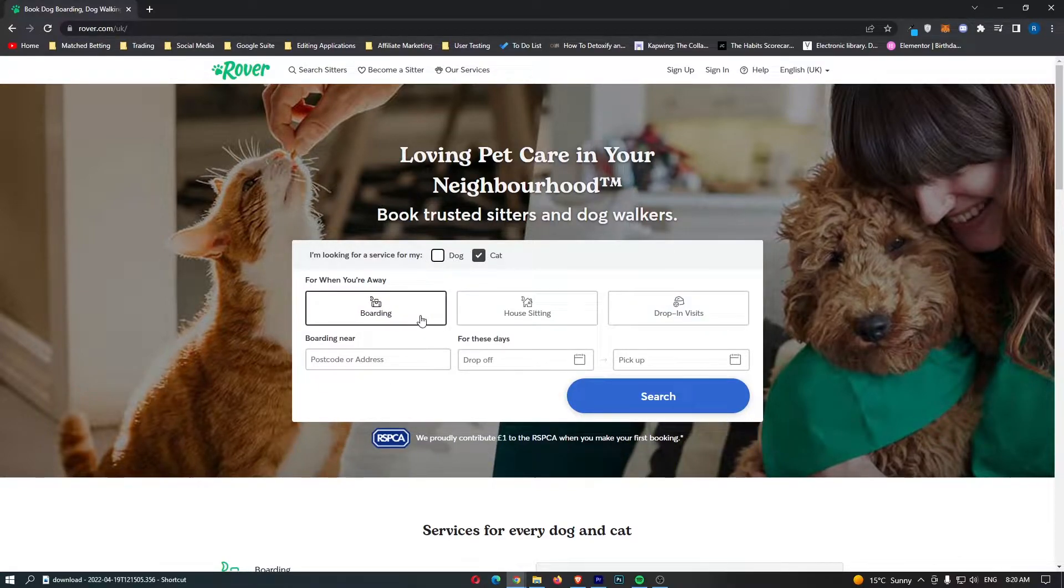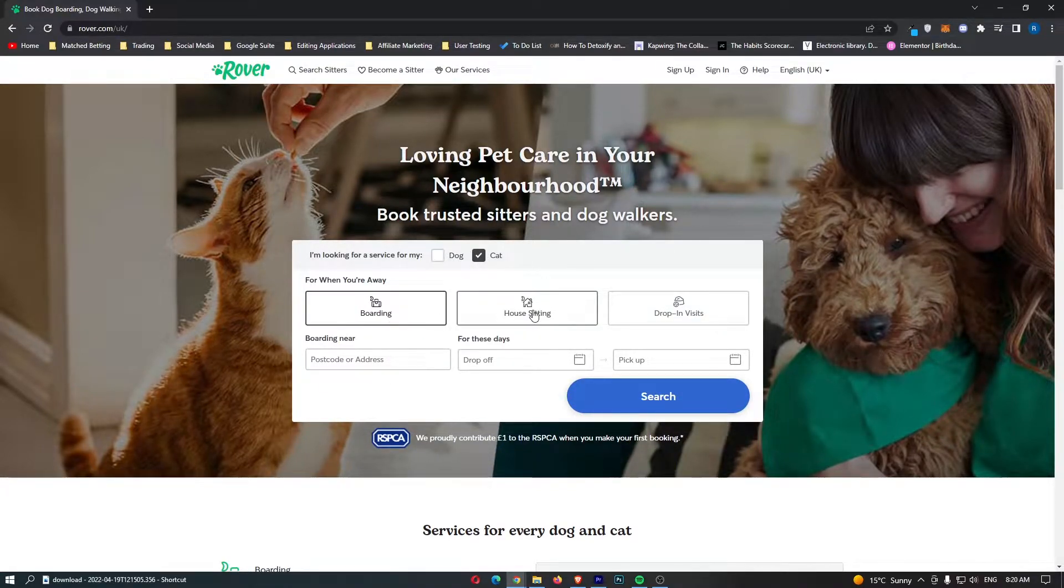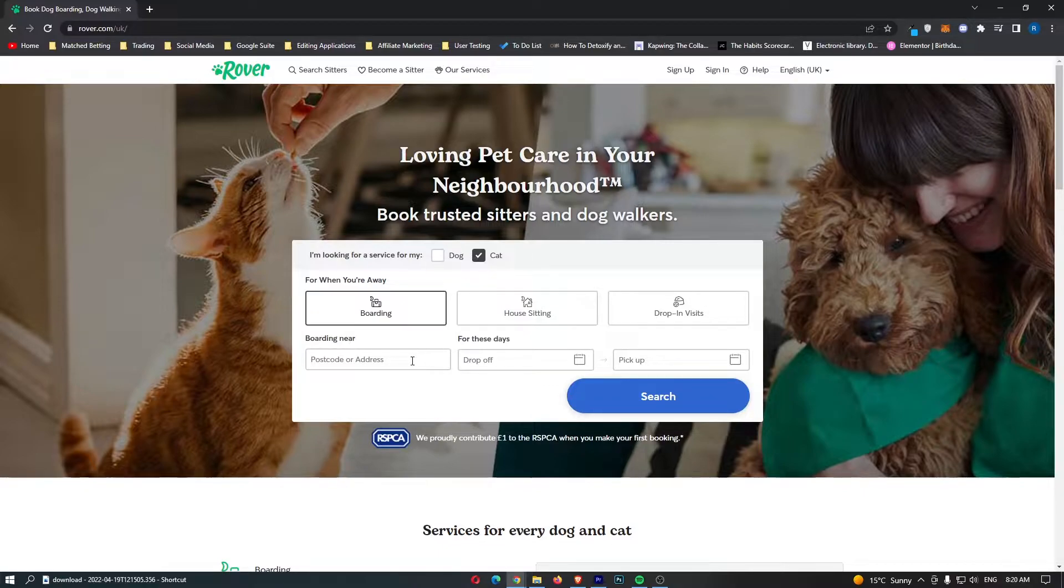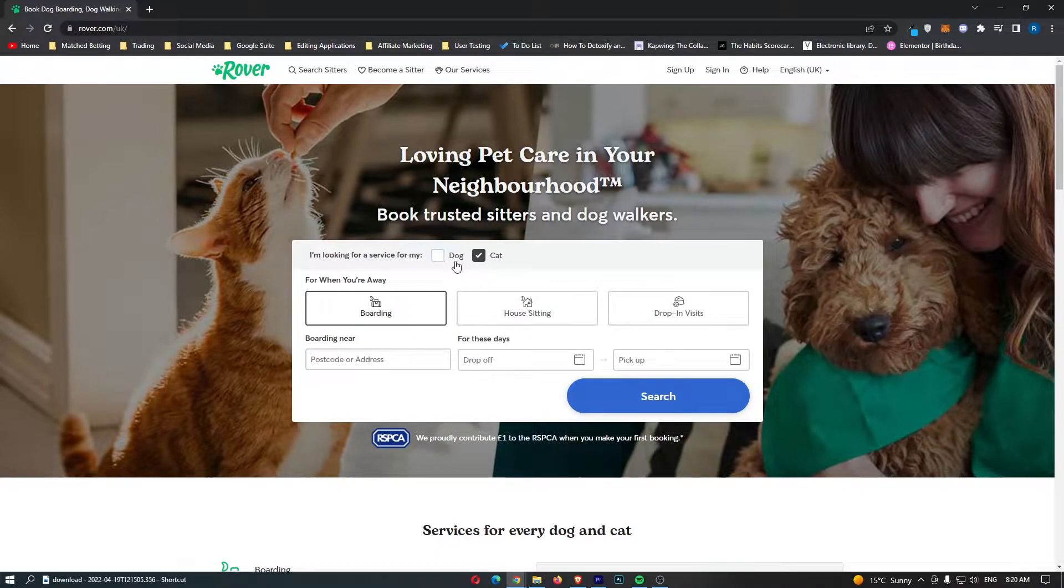We also have cat right here. For a cat, you can do boarding, house sitting, and drop-in visits. Right here, you enter in your postcode and the days.